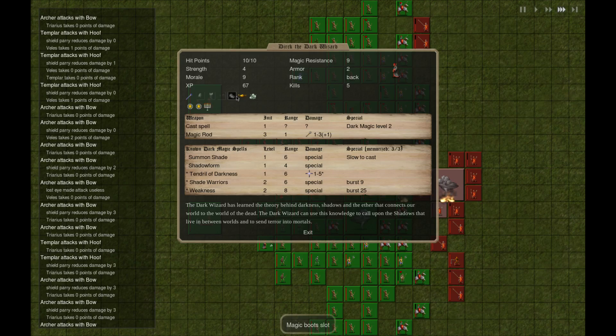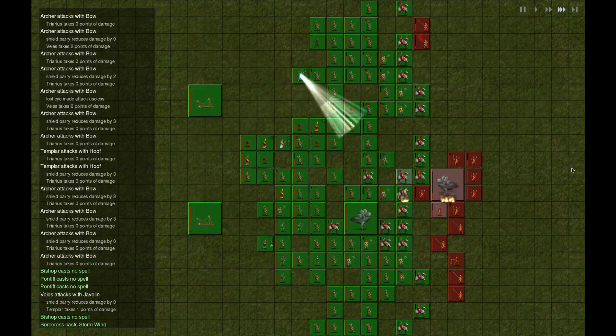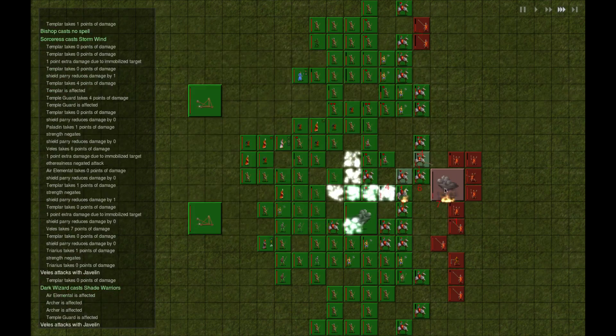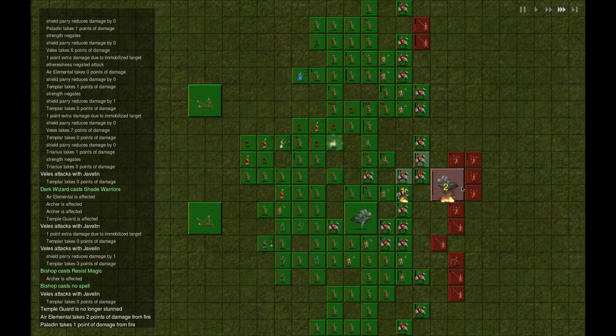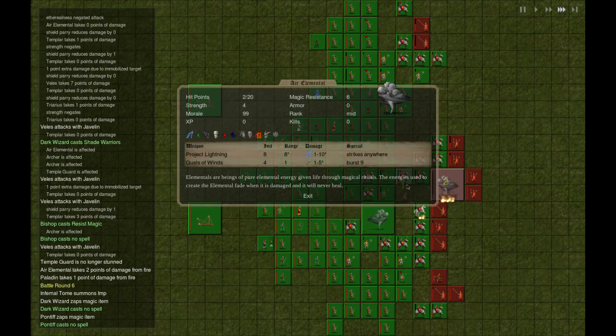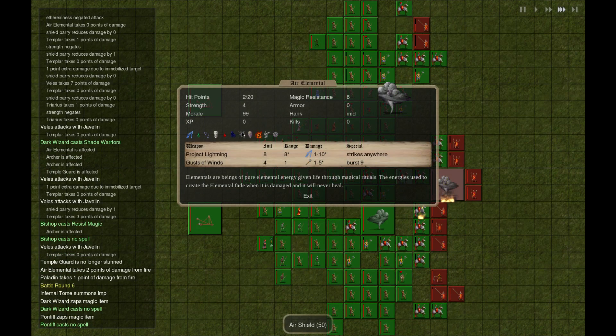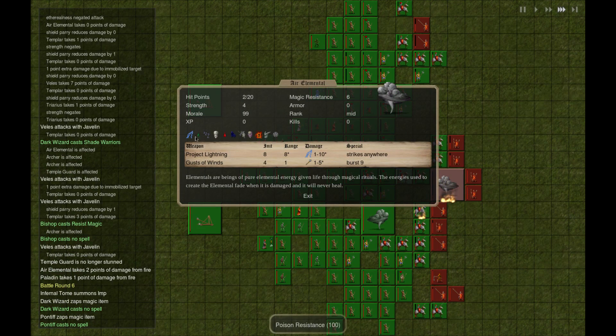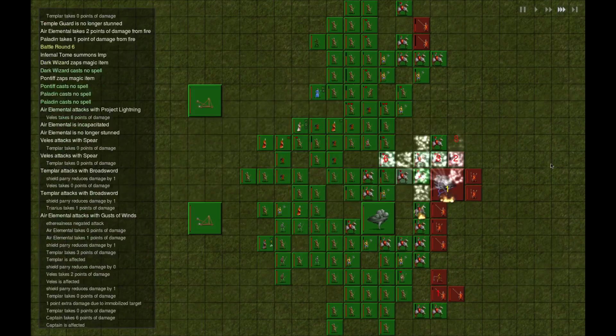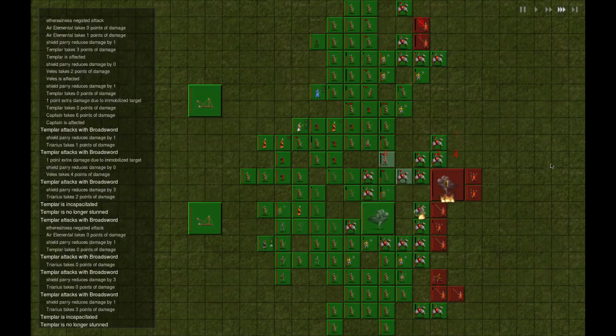So here's our magical lamp. We're about to get a second one. This guy's dead. What do you got? Air shield, stunned, gusty winds, project lightning.